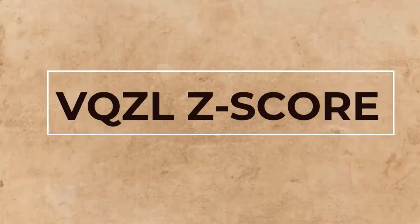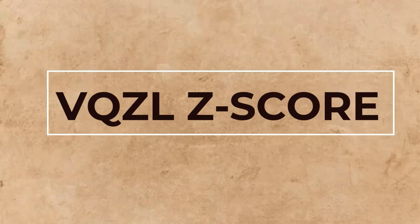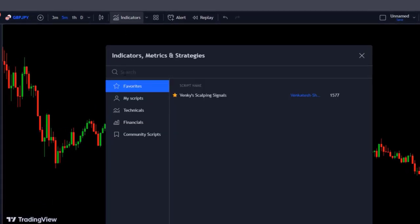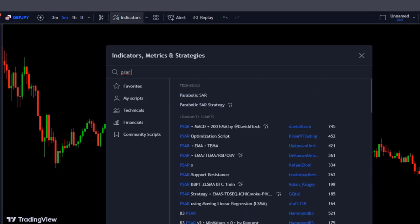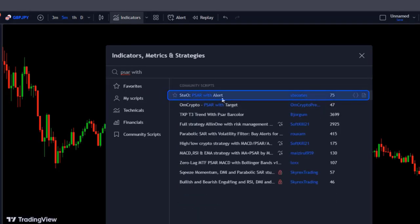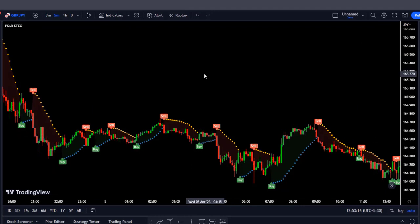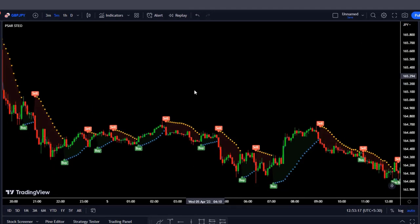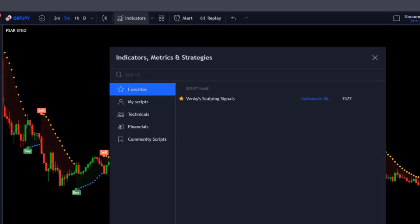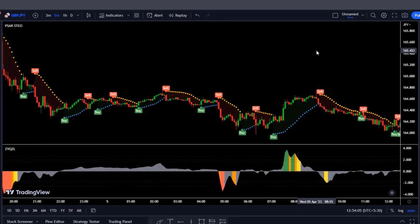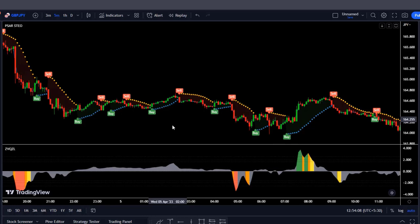Now let's look at the last volume indicator. For me, this is the best indicator to avoid lateral markets. I am sure that if you add it to your strategy, you will be able to avoid lateral markets that only bring you losses. Let's add the famous Parabolic SAR indicator to the chart as a trend indicator — we write PSAR with alerts and select the one created by STIOTS, and we leave it by default. Now we add our volatility indicator: we wrote VQZLZ Score, created by StephXAGS. We are going to go to style and change its shape to be able to see it more clearly.